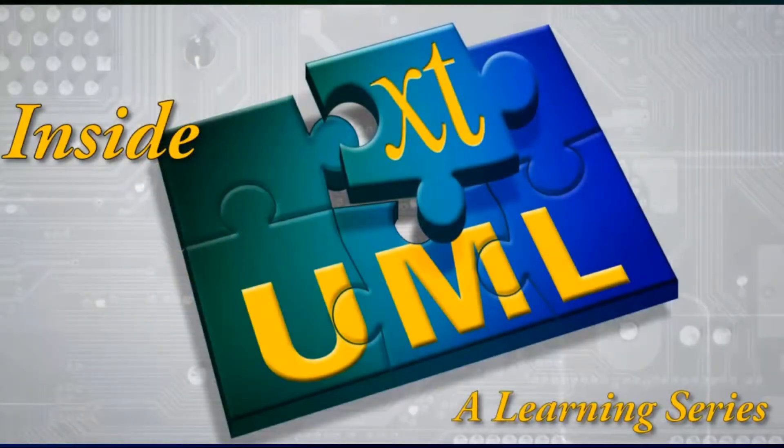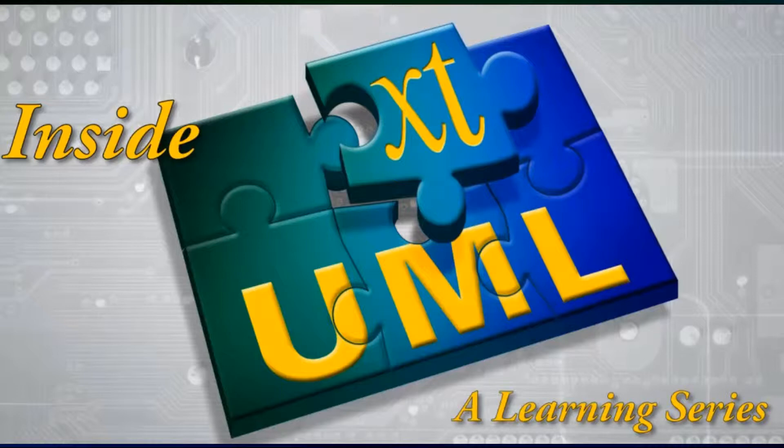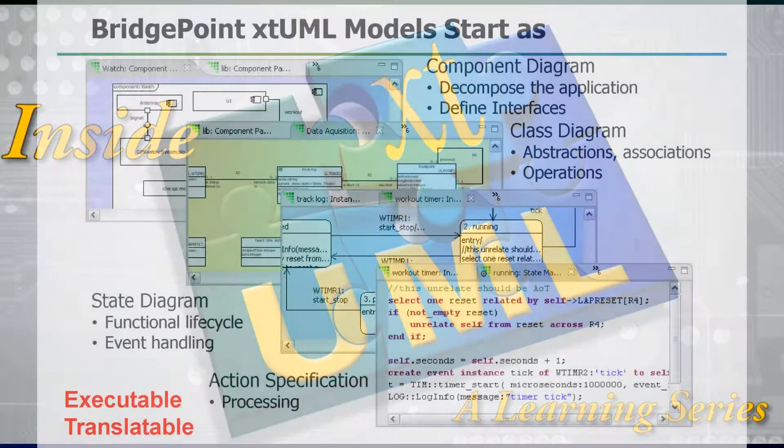Object Action Language, or OAL, was introduced as part of the Inside XTUML Learning Series. In these 30-minute episodes, the methodology and structure of modeling with executable and translatable UML was shared.